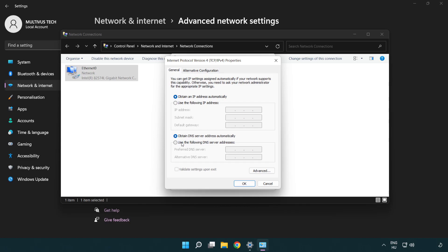Click use the following DNS server addresses. Type 8.8.8.8. Type 8.8.4.4.